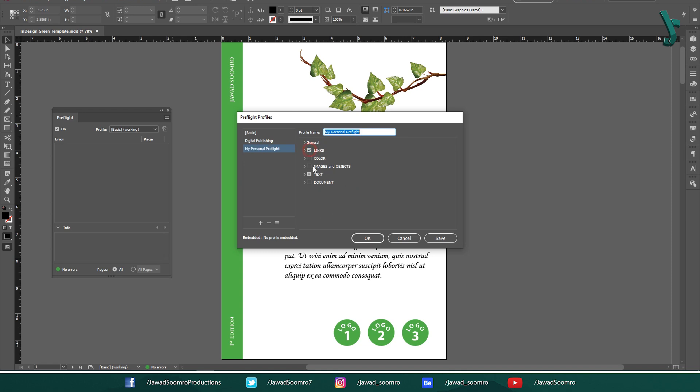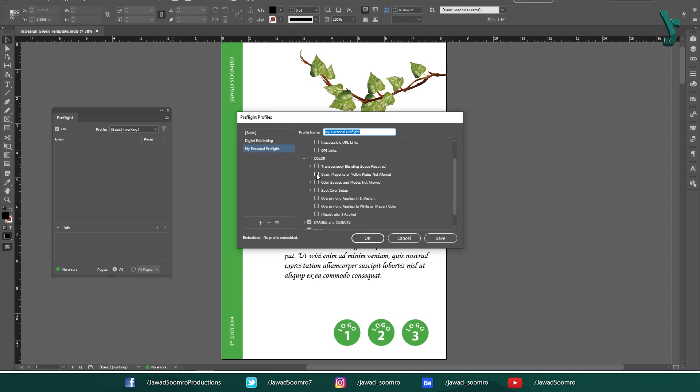Each one has different roles to play in preflighting the document. If you want preflight to flag the missing links, then check this link. If you are not interested in this matter, then simply uncheck this box. If you want the preflight to flag the wrong selection of colors, whether RGB or CMYK, then check this input. Else, uncheck this. In similar fashion,